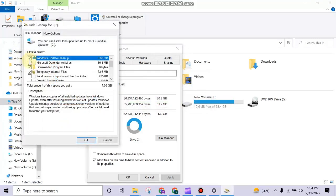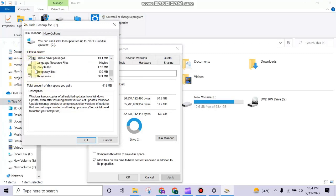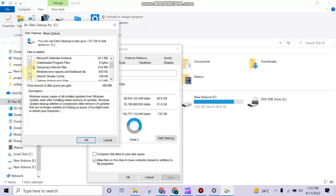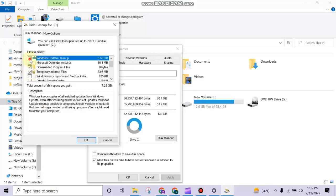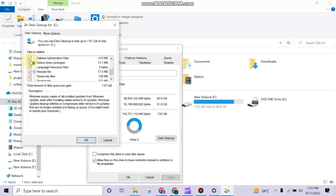Then a new tab will open in front of you. Here is a list of all the files. You need to select all the files, then click OK, and then click Delete Files.